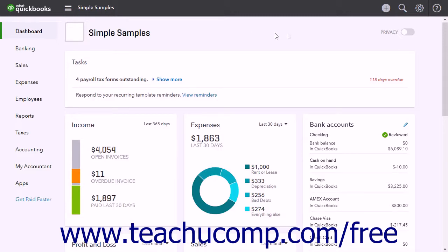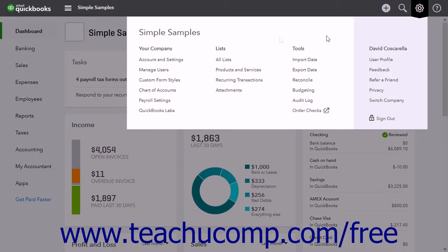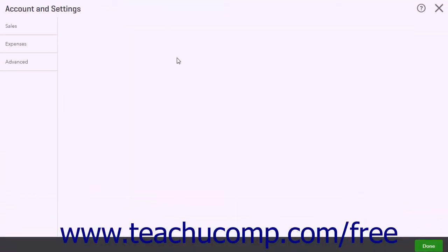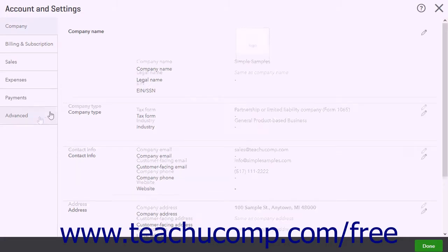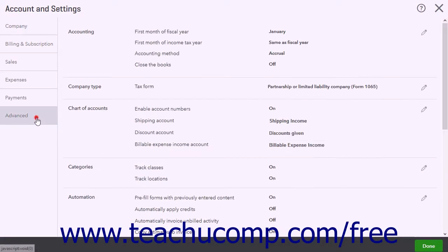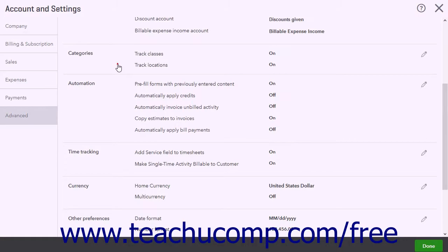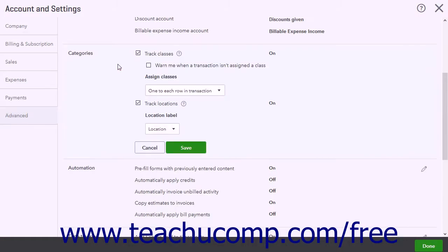To enable class tracking, click the Gear button and then click the Account and Settings link to open the Account and Settings window. Click the Advanced tab at the left side of the window, then click the Categories section to the right. Check the Track Classes checkbox to enable class tracking.